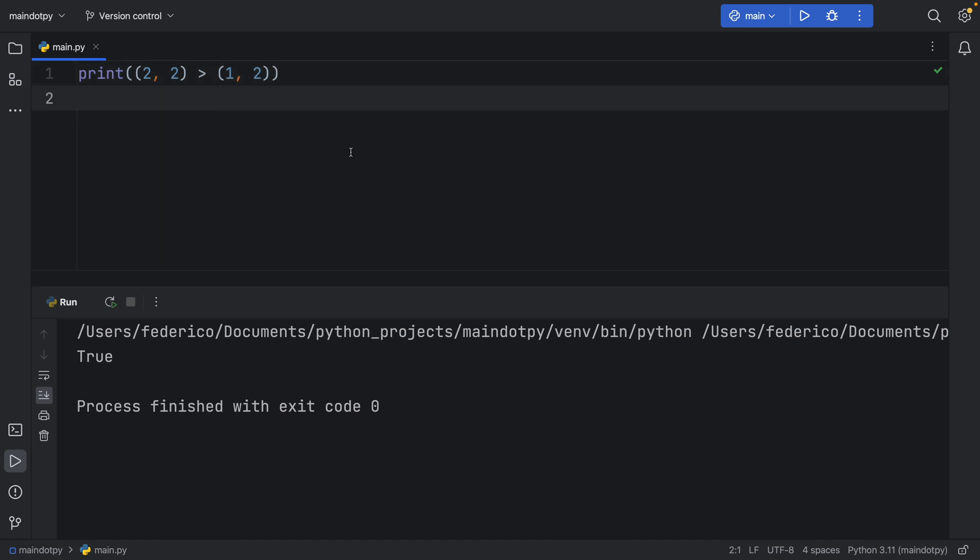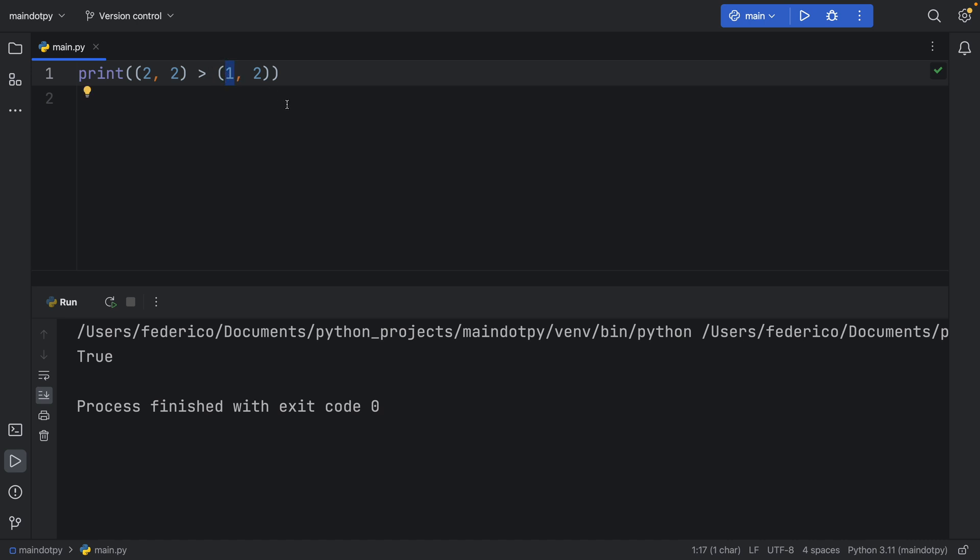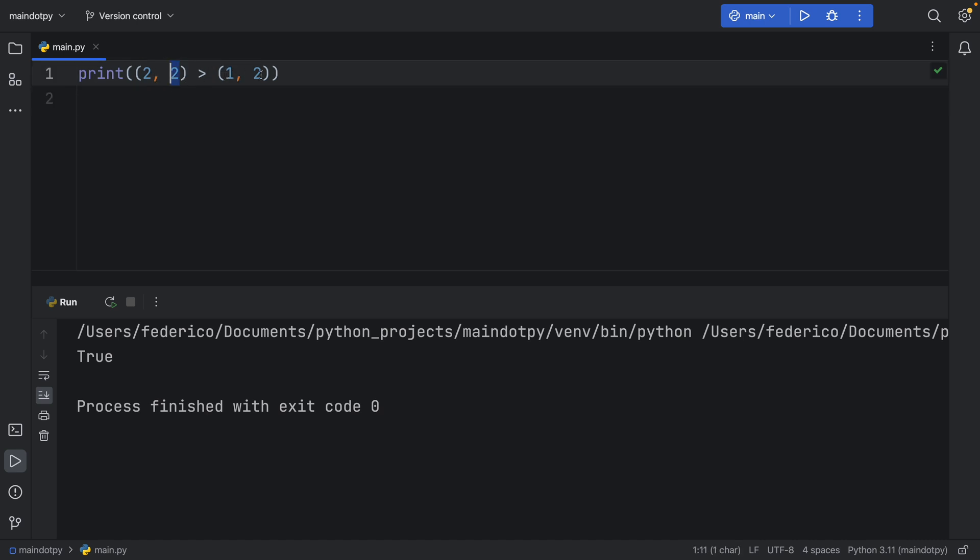Well when you compare a tuple or a list it checks each element one by one. So it checks the tuple at the index of zero against the other tuple at the index of zero and if that passes it moves on to the next element.